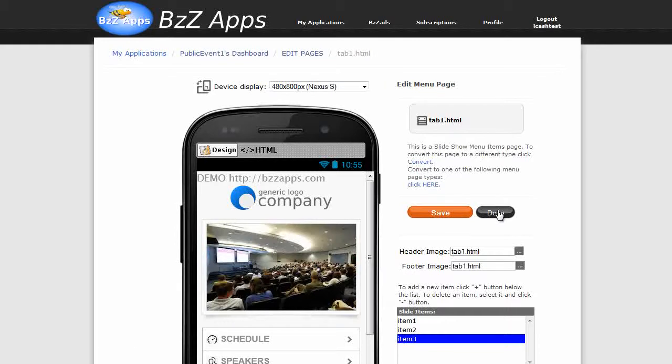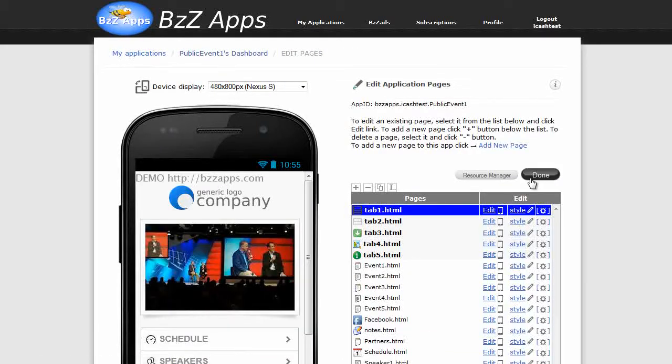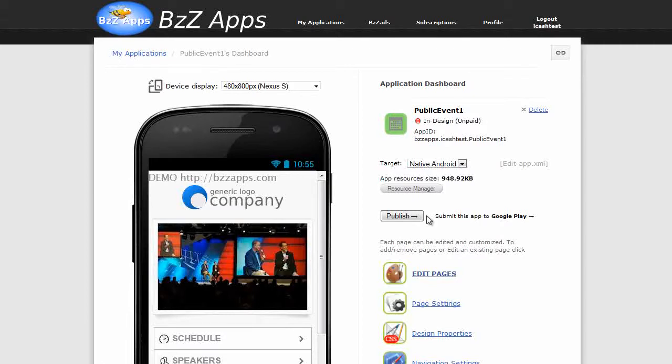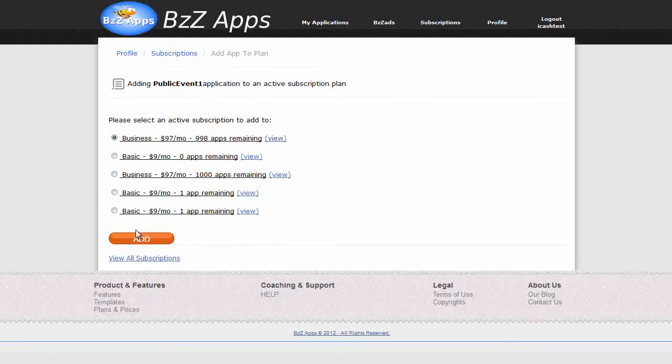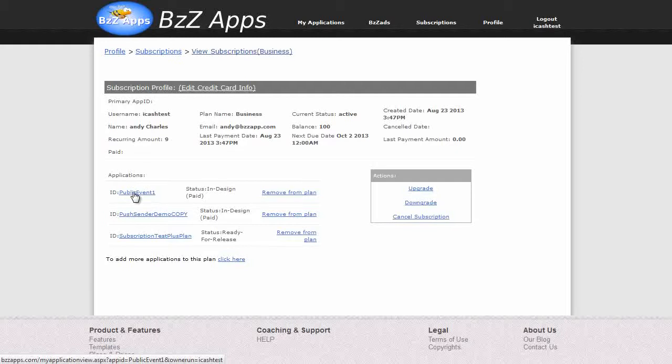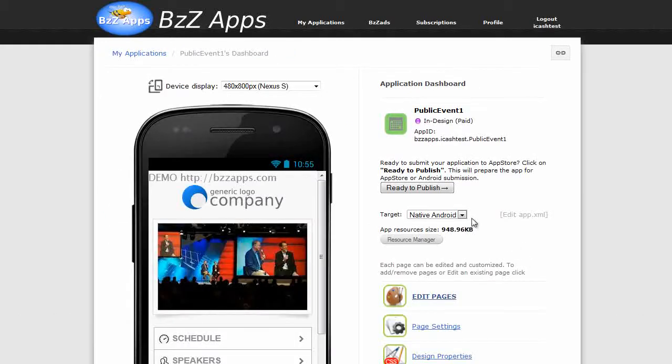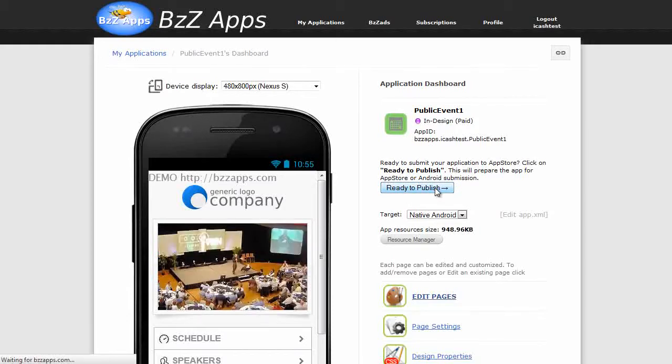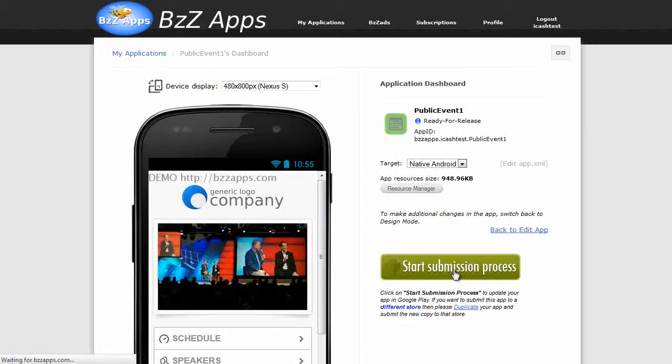Now let's click on done, let's go back to the dashboard. Click on done, and now I'm going to click on publish. So now we need to add it to one of our subscriptions, just leave it as that. Click on add, and now that's in our subscription, public event 1. Click on public event 1, and now we're ready to publish and start submission process.